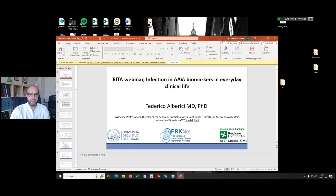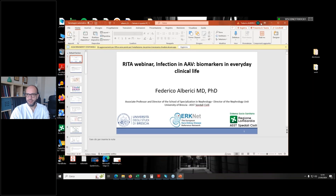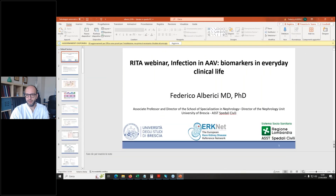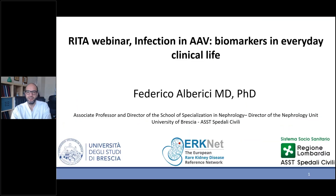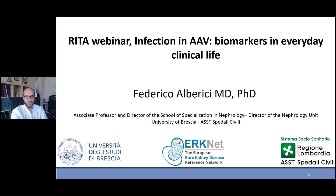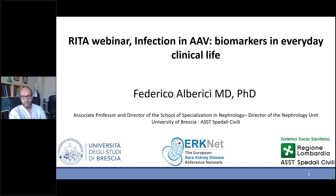Thank you, Andreas. It's a great pleasure to be here and talk about a very interesting topic — infection in ANCA-associated vasculitis. My side of the presentation is going to be focused on biomarkers in everyday clinical life. I'm going to talk about B cells and try to convince you that they may act as biomarkers in rituximab-treated patients in terms of risk of infection, and of course IgG levels and hypogammaglobulinemia.